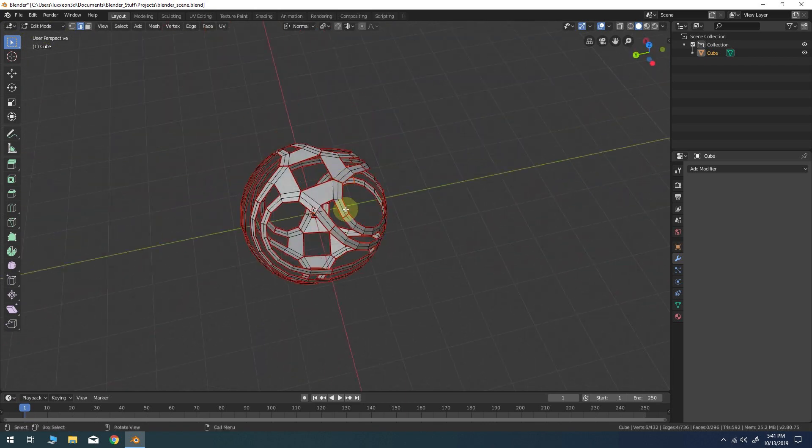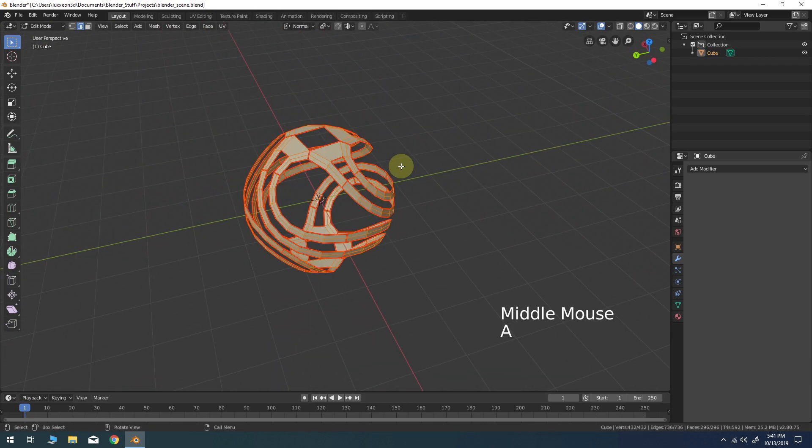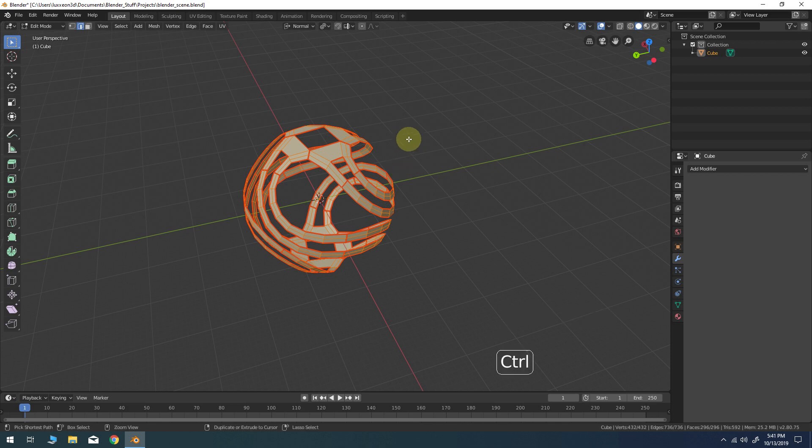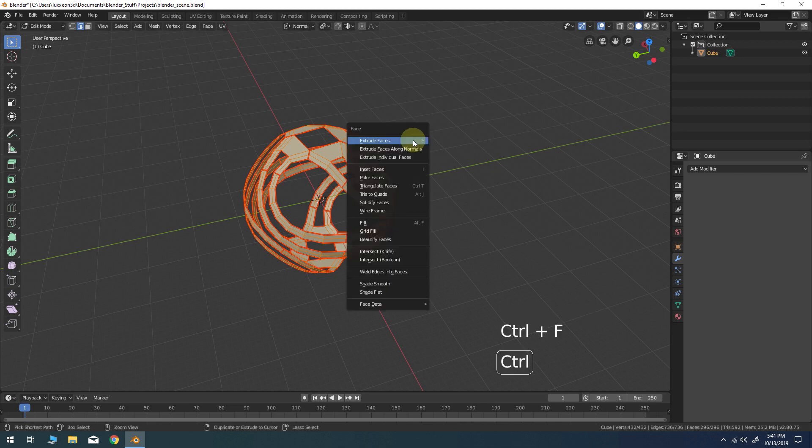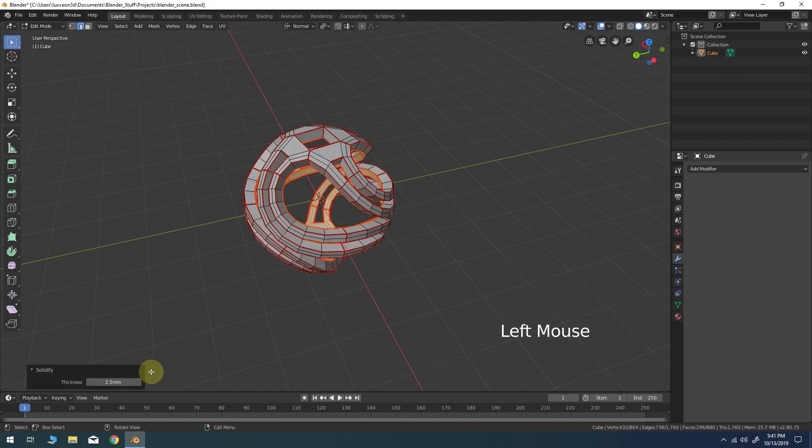Once you're finished marking UV seams on the model, press Ctrl F for the face menu and choose solidify from the list. Give the model a thickness of around 2.5 millimeters.